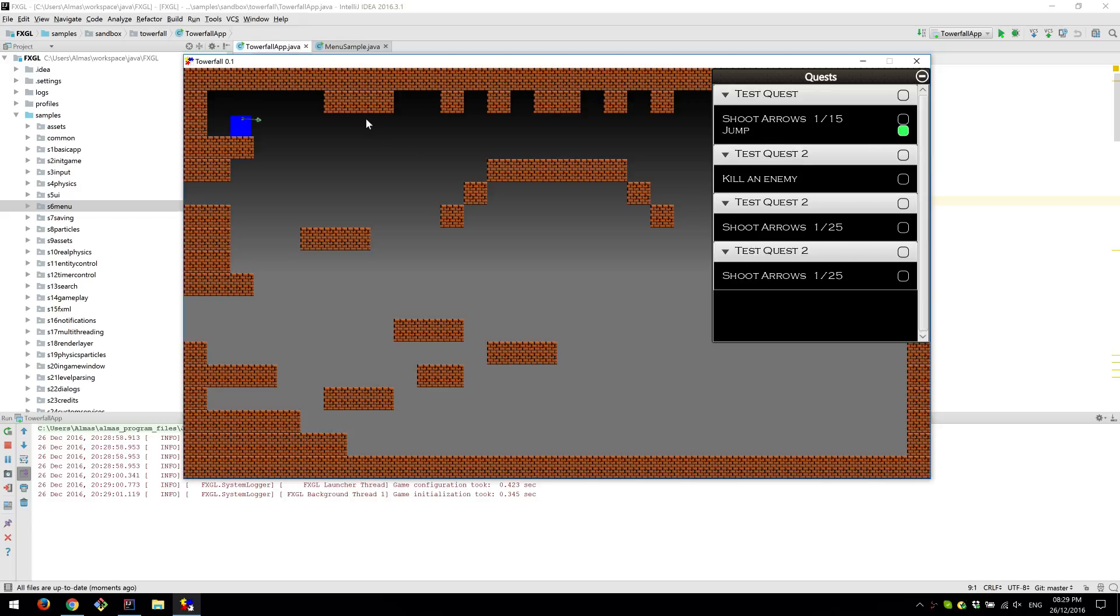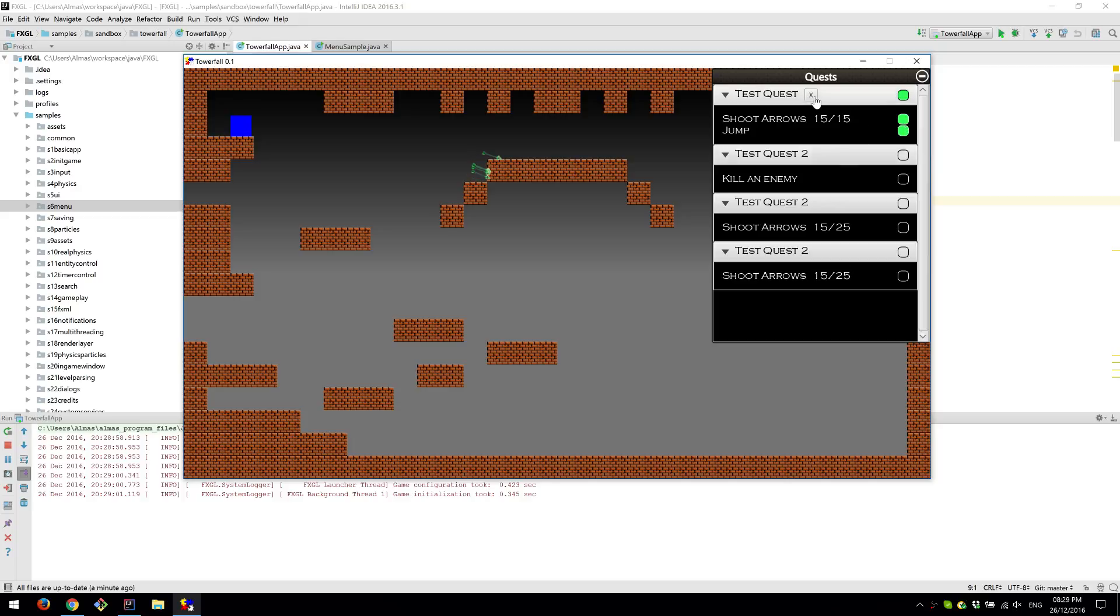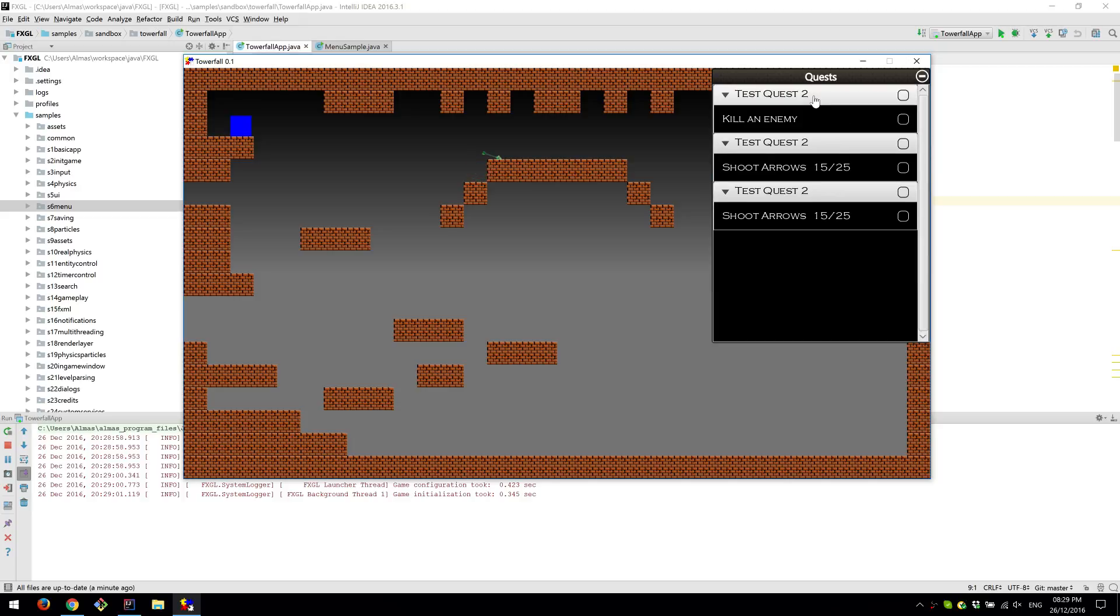As for this one, I'll just need to shoot arrows. We do 15 of them. This is now complete as well. And finally, the quest itself is now completed, which I can now remove as well.